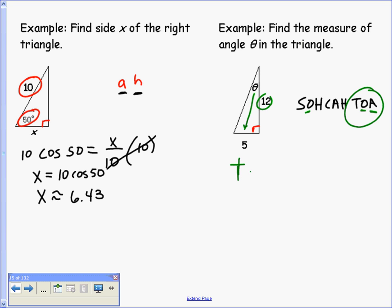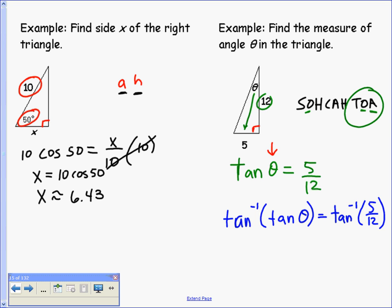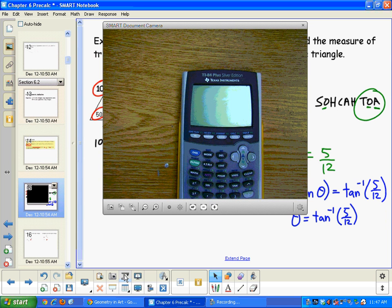The tangent of theta equals opposite over adjacent, which is 5 over 12. This time I'm trying to find the angle measure, so I can't just remove the tangent — I need to take the inverse tangent of both sides. This gives theta equals the inverse tangent of 5/12. Now we use that key on the calculator.